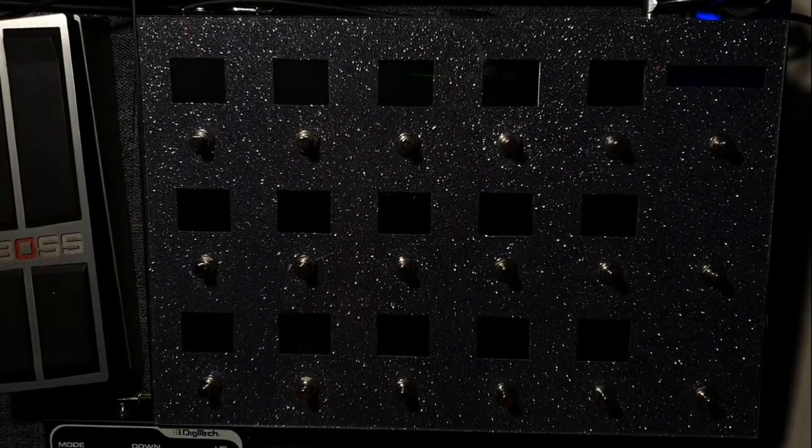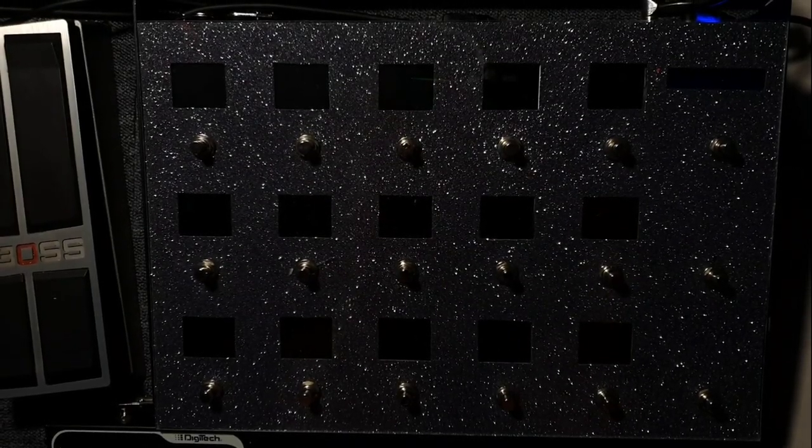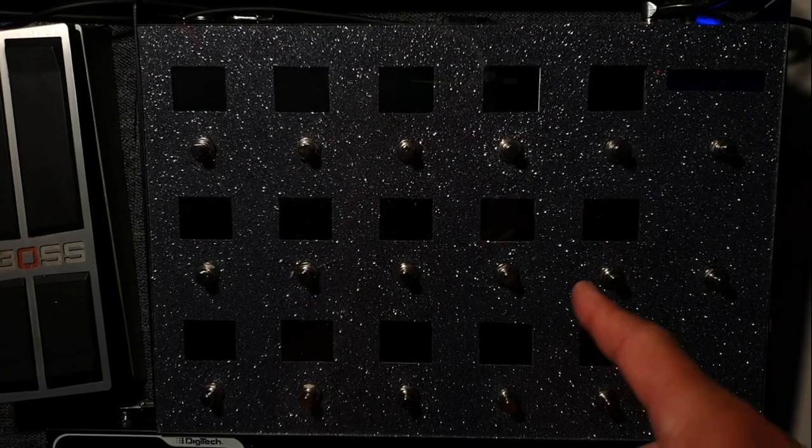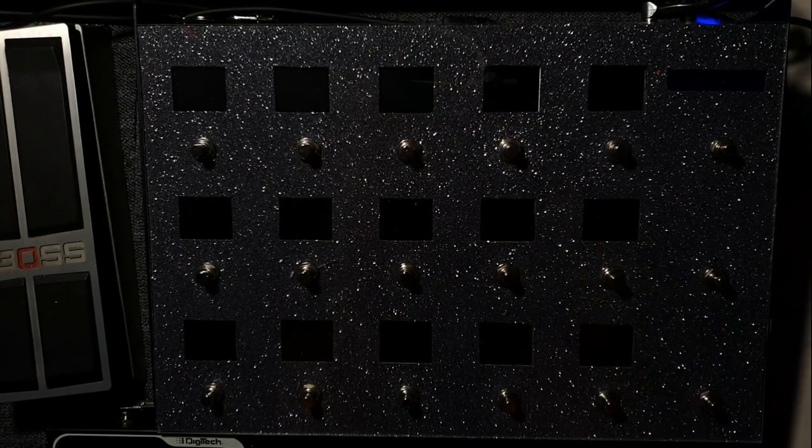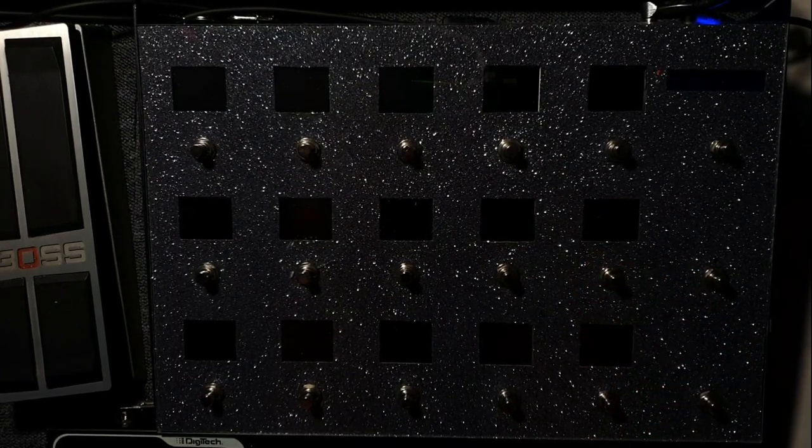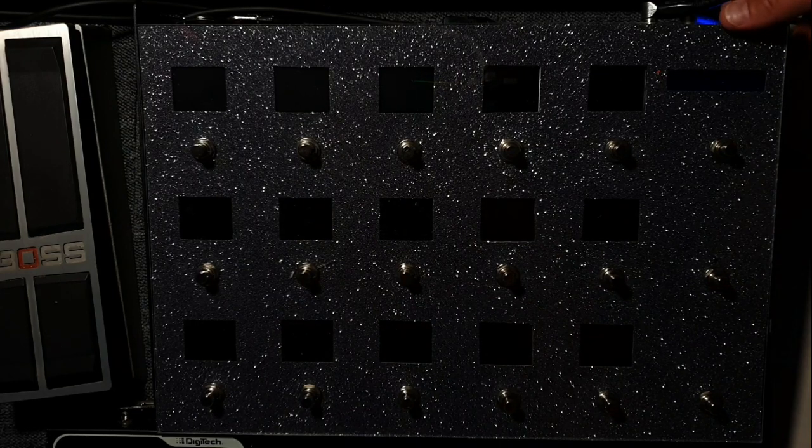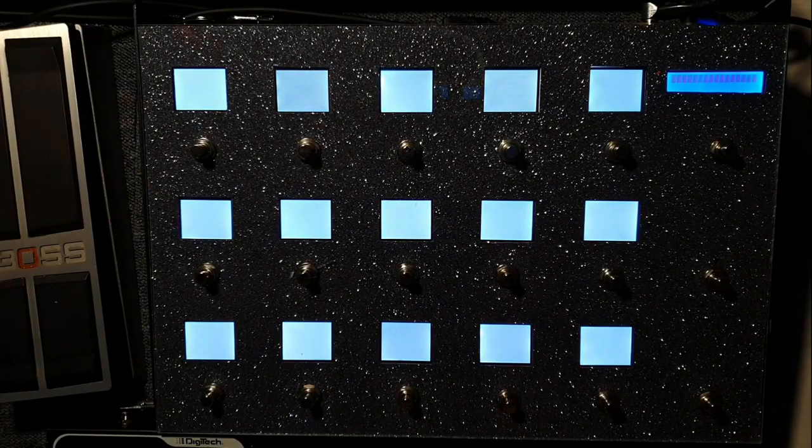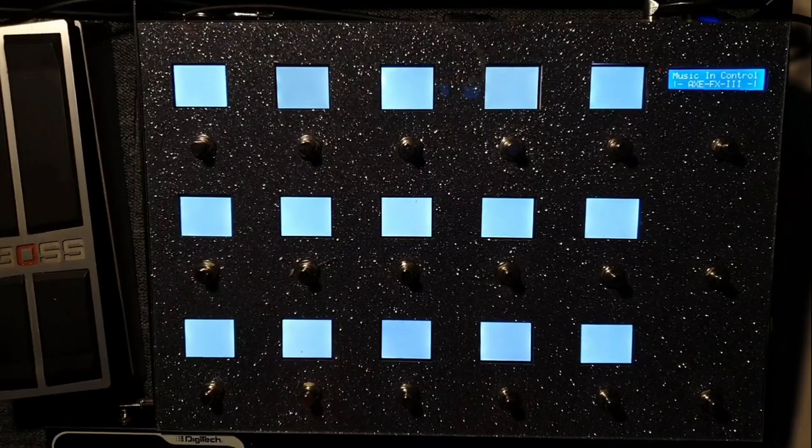Yes, you want to control your Fractal with a DIY pedalboard. Yes, you can. This one is working with a Teensy 4.1 and it's working pretty good so far.